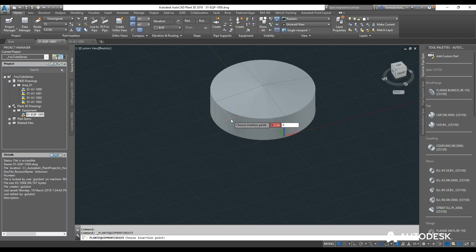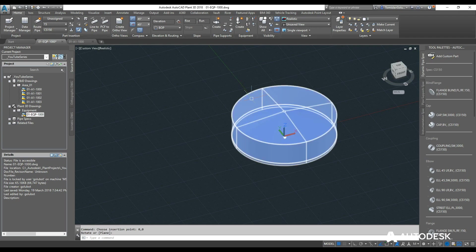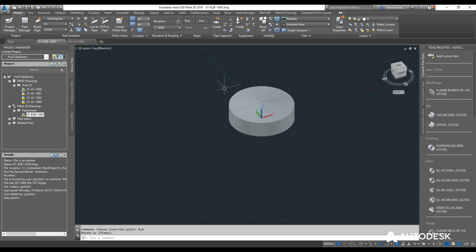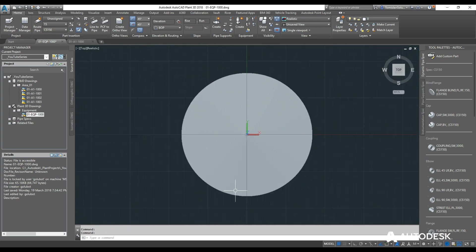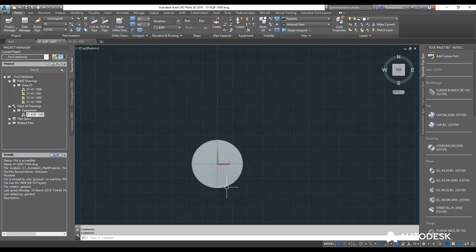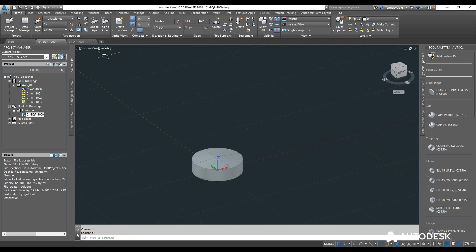So I am going to put it at 0,0 and my rotation is going to be north. And then that way I know that is my 0 direction. So there we have it, we have our first tank.